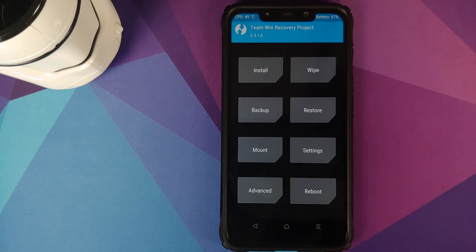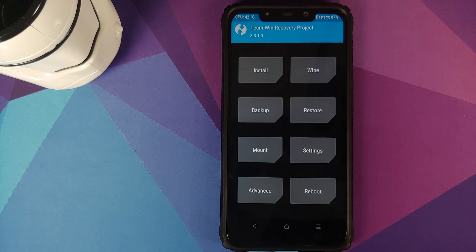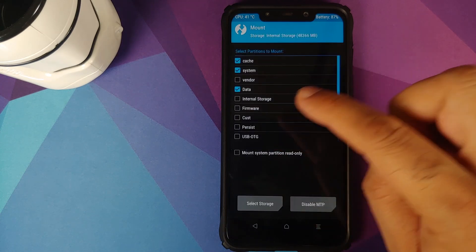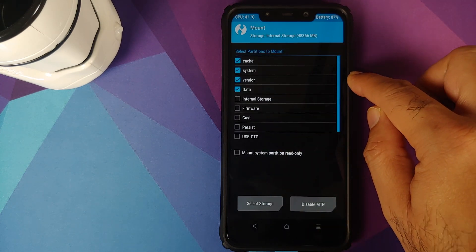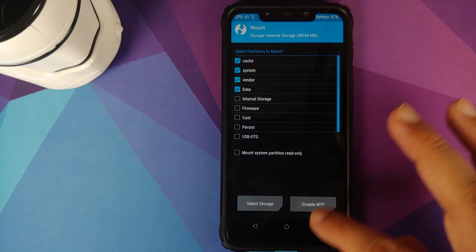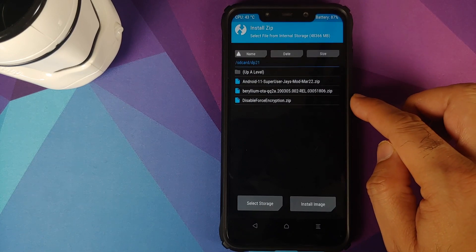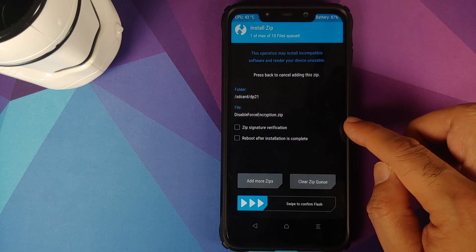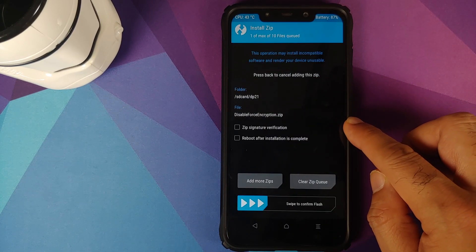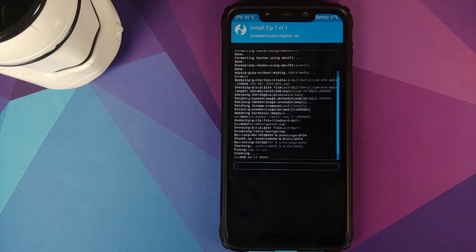Now, based on whether you were encrypted or not encrypted, you may need to flash DFE. If your device was not encrypted or was decrypted, you need to flash DFE. Go into Mount, make sure vendor is checked, then go back to the home screen, click Install, select the disable force encryption zip file, and swipe to confirm flash.